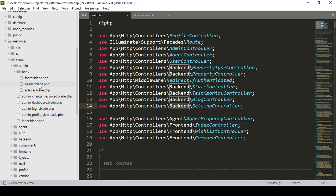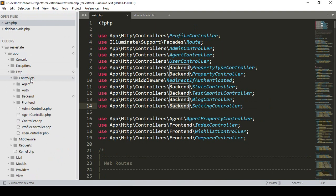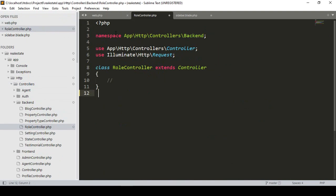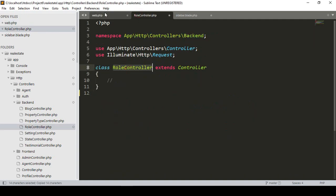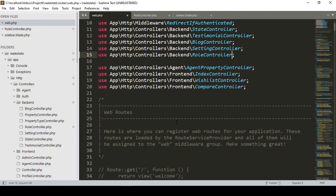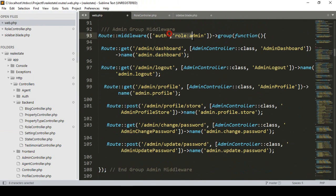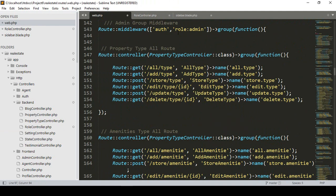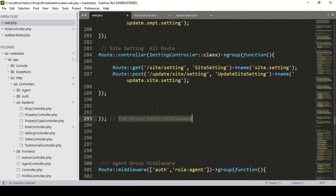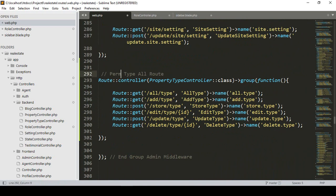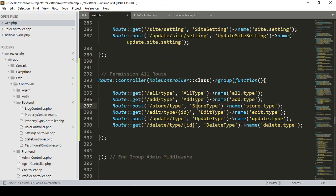Now if you go to app/Http/Controllers/Backend, I've created the new RoleController. In our web.php, we need to import and support the RoleController. It will also be protected inside the admin group middleware. I'll copy the existing admin group middleware block and add a new route for permission — named 'permission.all' — pointing to the RoleController.